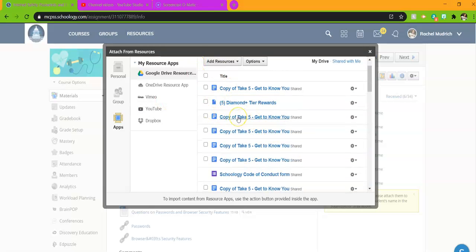Google Drive is great because it's a place where you can save everything, and then no matter what computer you get on, as long as you log in with your school email, all your stuff will still be there.